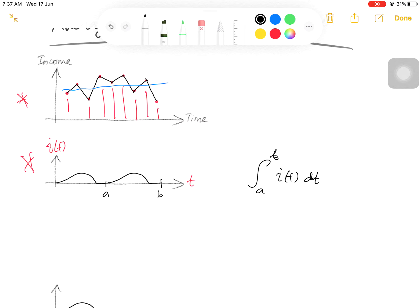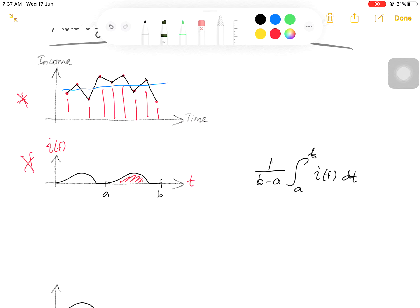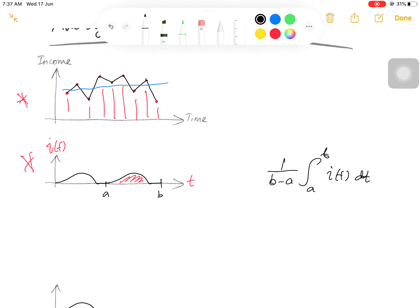This integral in fact provides the area below the graph, and then by dividing the integral with the time period b minus a, we have the average value for the current.